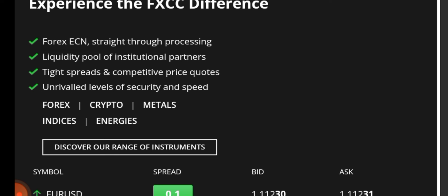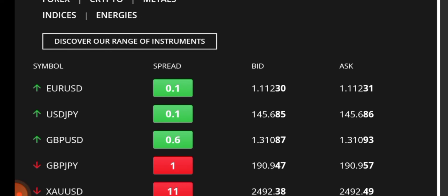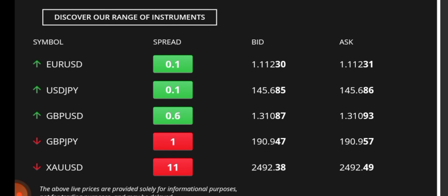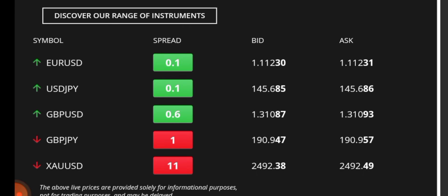You can trade with forex, crypto, metals, indices, and energy. As you can see, the spread is very low, just like EUR/USD it's 0.1, USD/JPY 0.1.